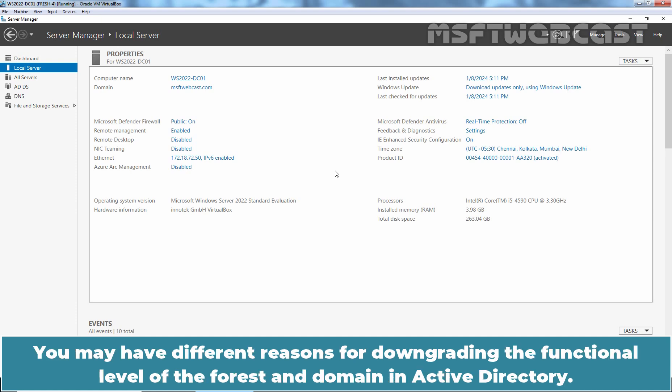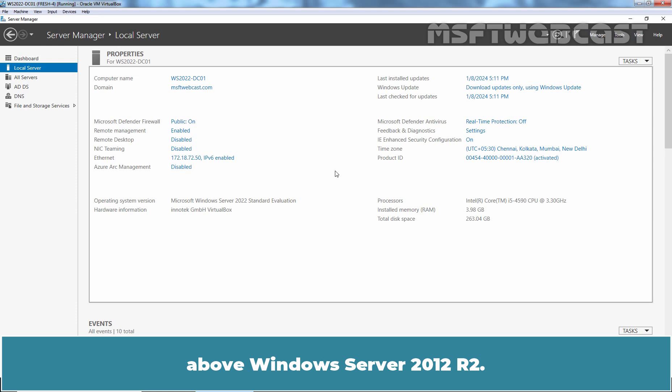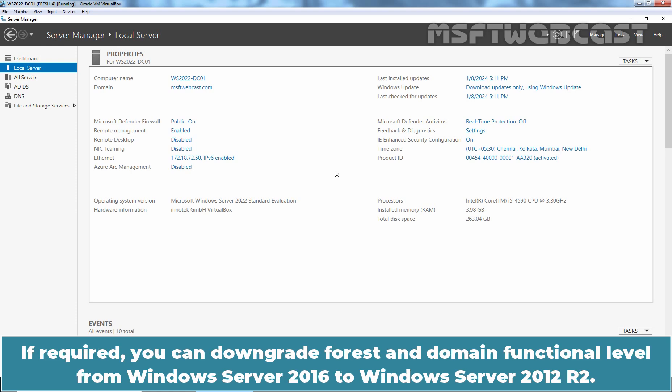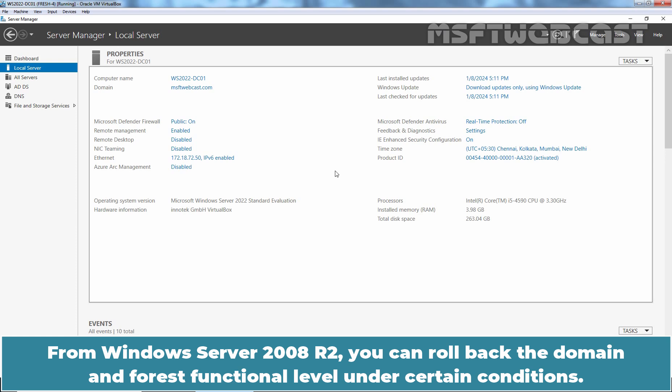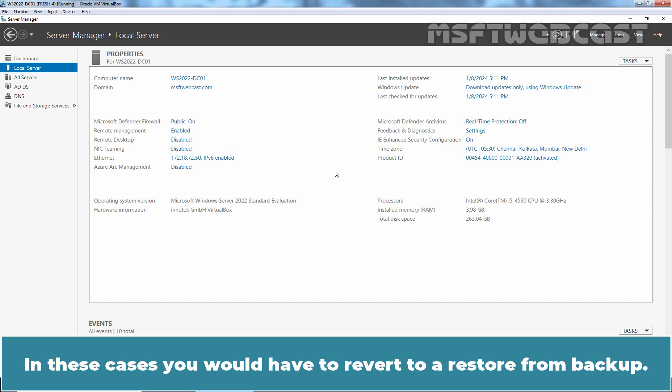You may have different reasons for downgrading the functional level of the forest and domain in Active Directory. For instance, if you are required to test an application that is not compatible with domain and forest functional levels above Windows Server 2012 R2, you can downgrade from Windows Server 2016 to Windows Server 2012 R2. From Windows Server 2008 R2, you can roll back the domain and forest functional level under certain conditions. Till Windows Server 2008 R2, functional levels are not possible to downgrade once upgraded — in these cases, you would have to revert to a restore from backup.